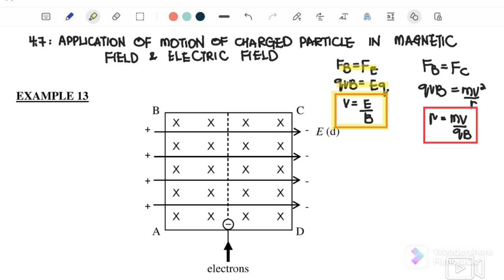The second condition is when a moving charged particle is moving in a uniform magnetic field. It will experience circular motion where FB equals FC — the centripetal force, which is contributed by the magnetic force. So FB equals QVB and FC equals MV squared over R. Therefore, the radius of the circular path is equal to MV over QB.